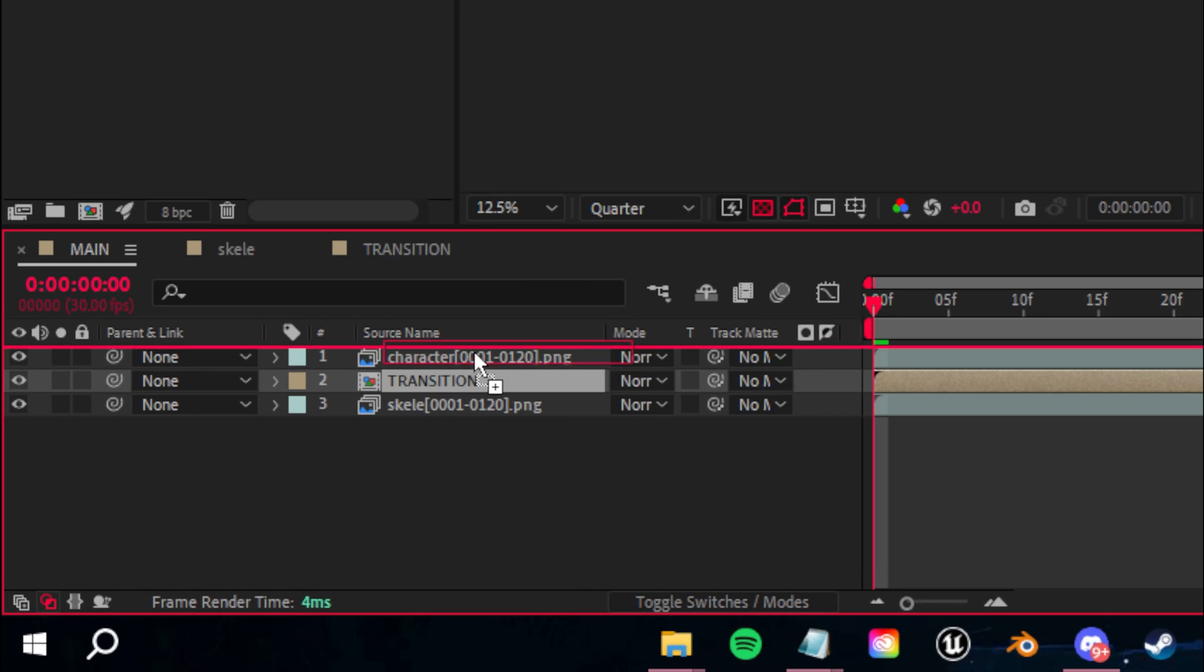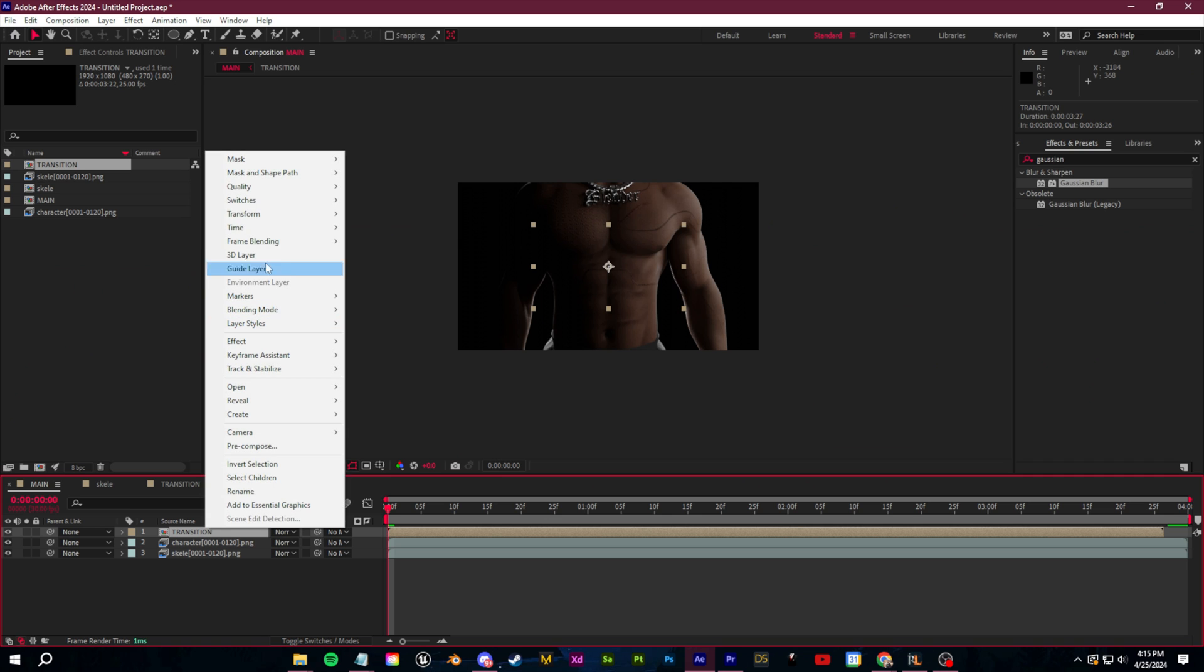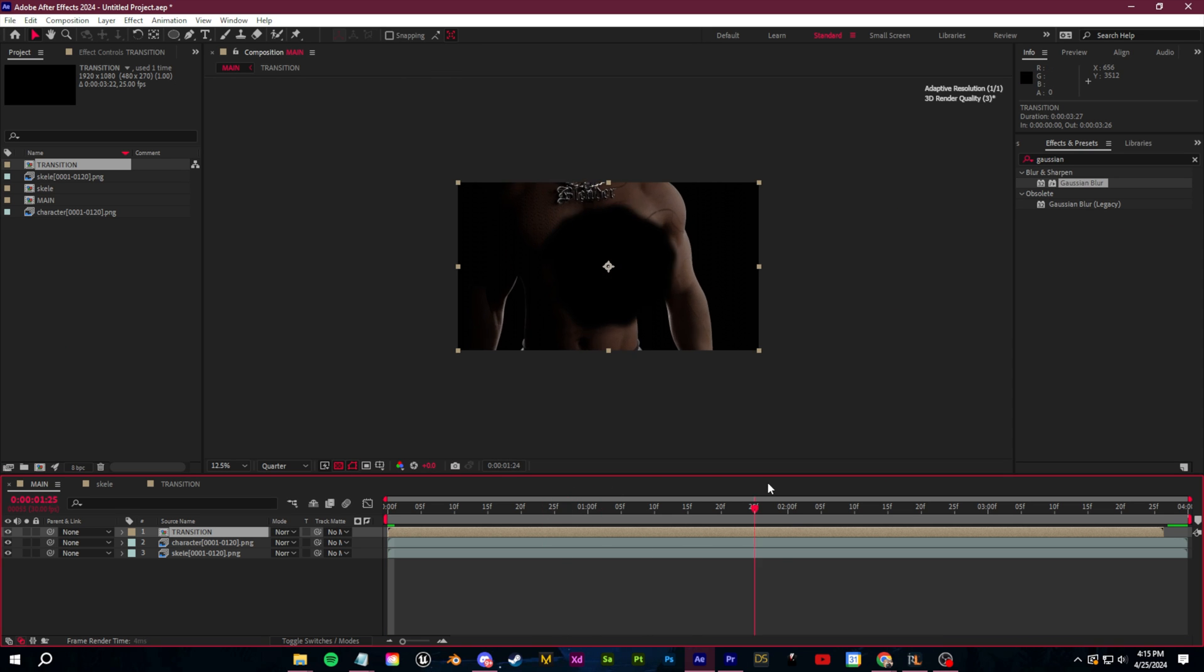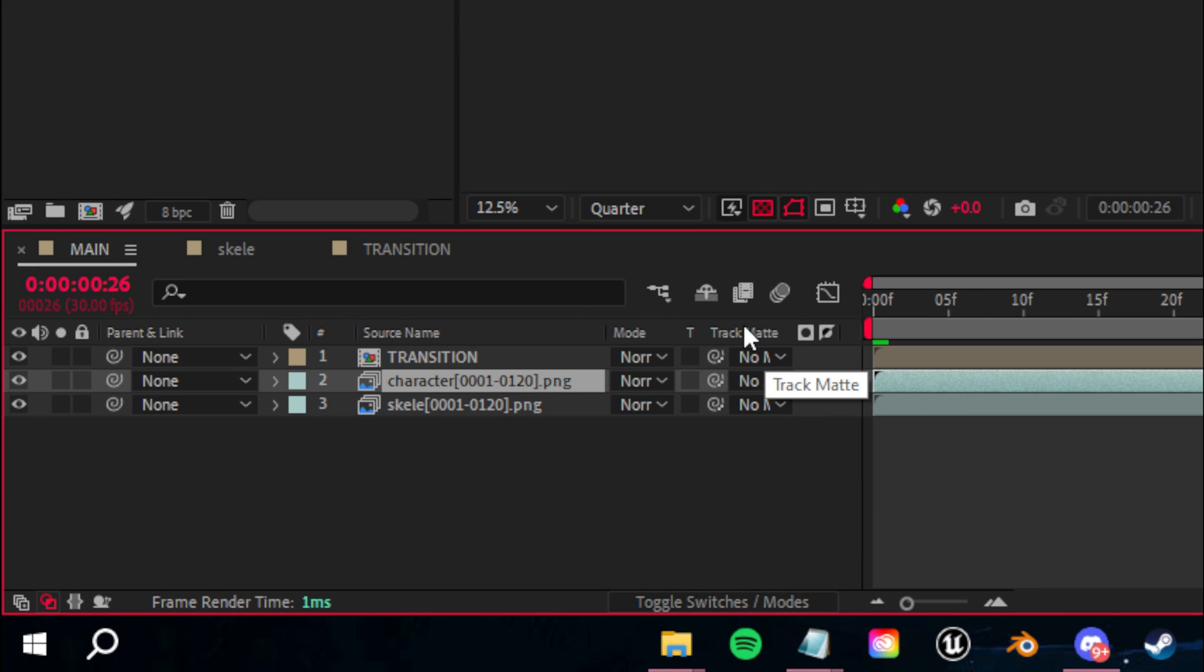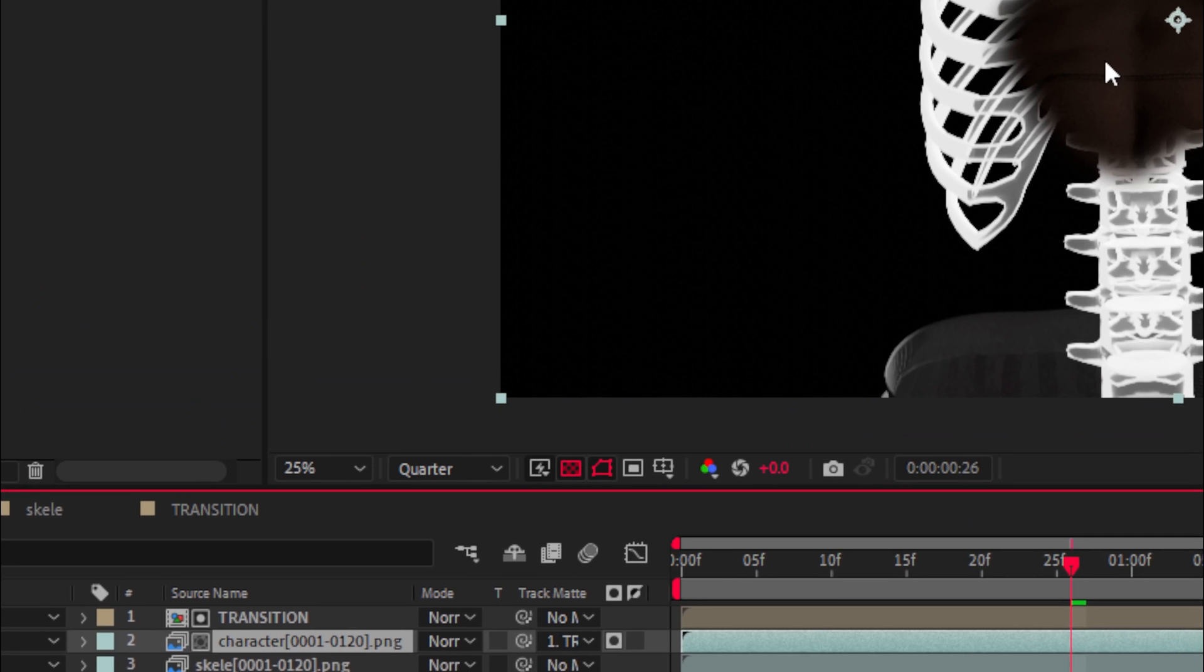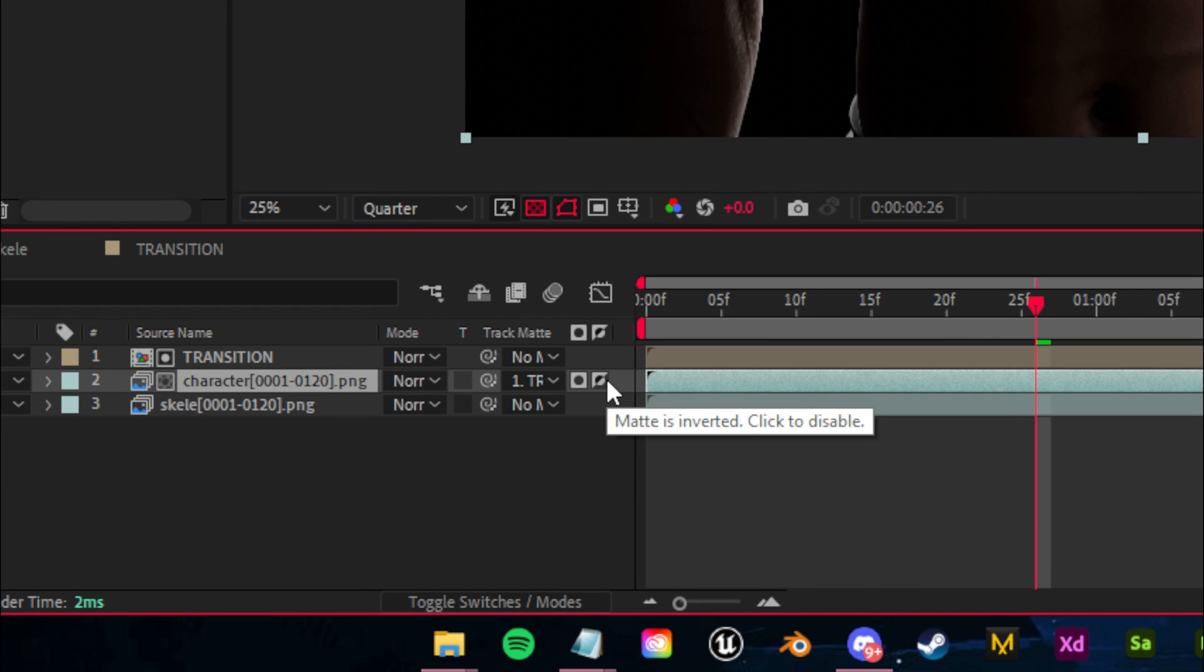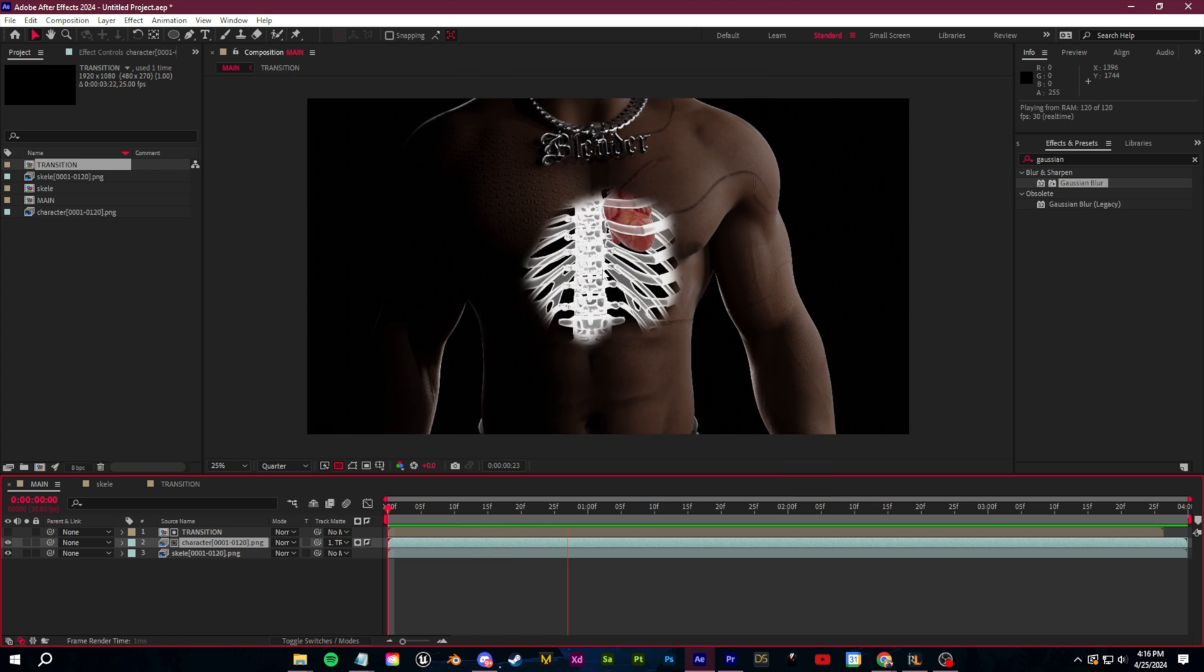Let's go back to our main comp and we're going to drag in the transition composition that we just created. So we'll place this as a layer above everything else and transform and fit this to the comp size. So now all we need to do is select our character layer here, click toggle switches and modes so that you can actually see this track matte dropdown. We're going to select the track matte and go to transition. And now you can see we have what we are doing. We just need to invert it. So just click this switch right here to invert that alpha matte.